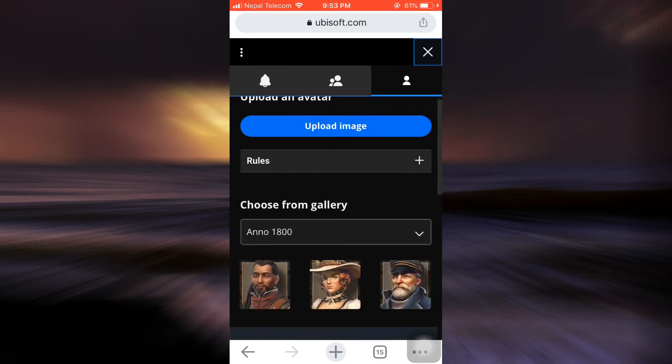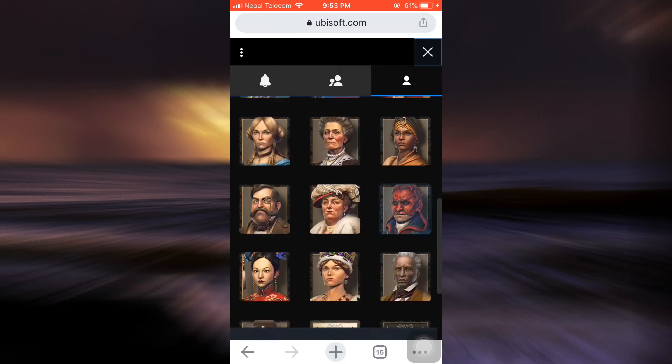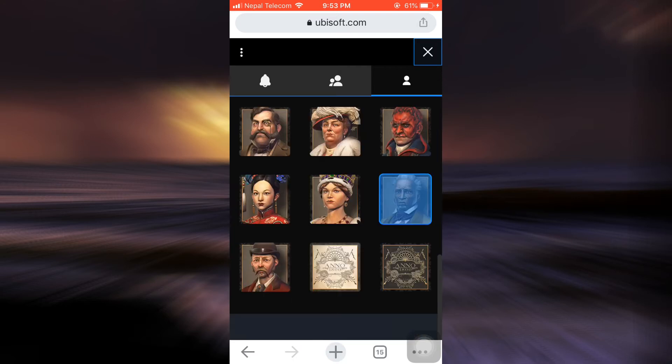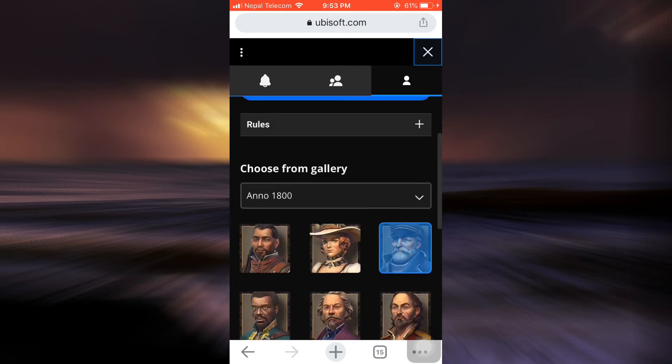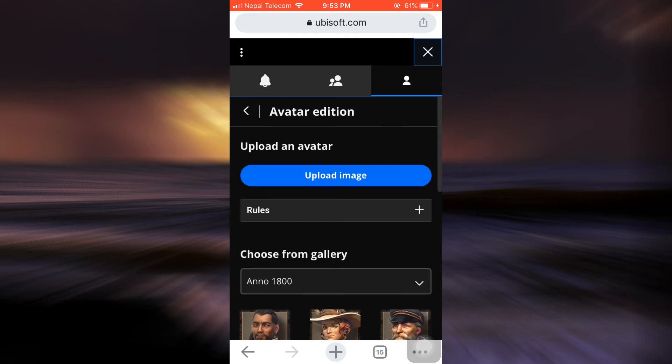And as soon as you do that, you can either select a certain avatar that's already given to you or you can choose from your gallery. So here I'm just gonna tap on upload image.